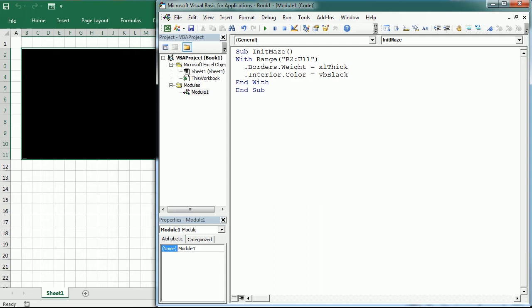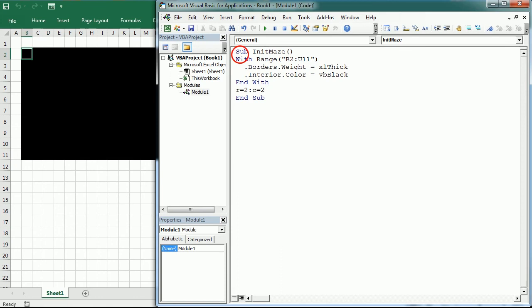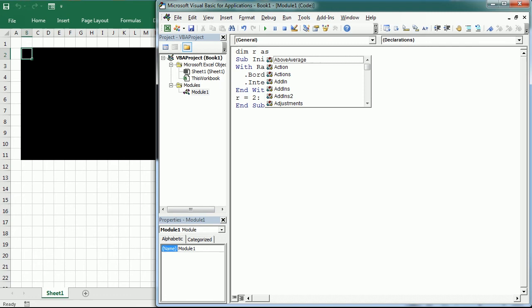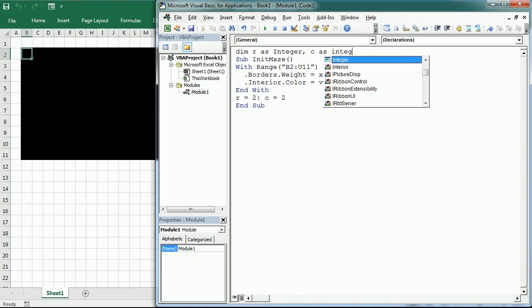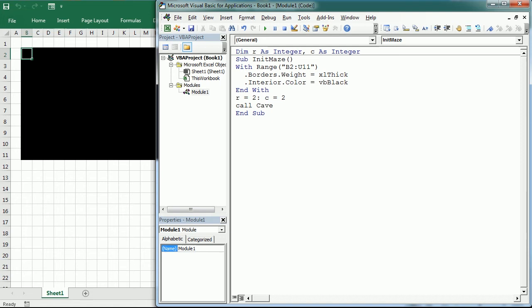Now we're going to use two variables, R for rows and C for column. And we're going to start in cell B2, so that's row 2, column 2. And I'm going to declare these variables up here at the module level as an integer. And C as integer. And we're going to call a new procedure that will be caveMaze.